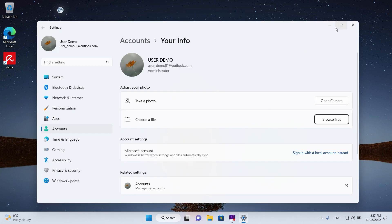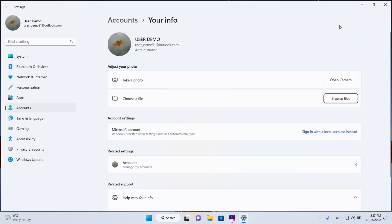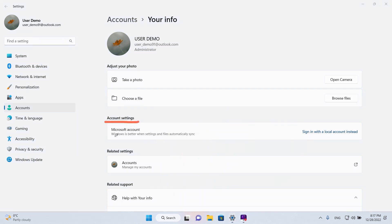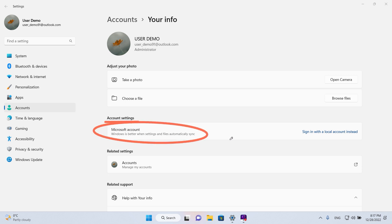On this screen, we're just gonna maximize it. We can see here under account settings that it says this is a Microsoft account. So that's the best way to tell.